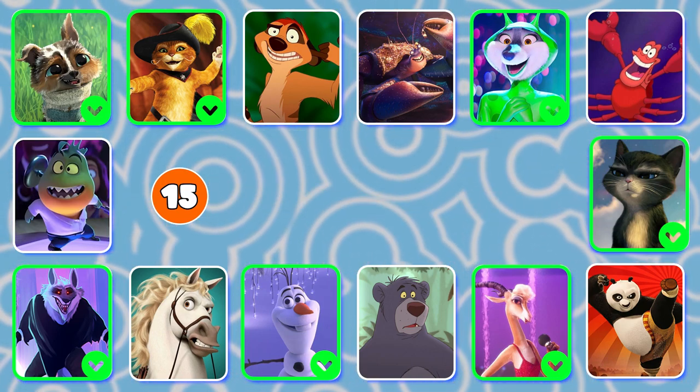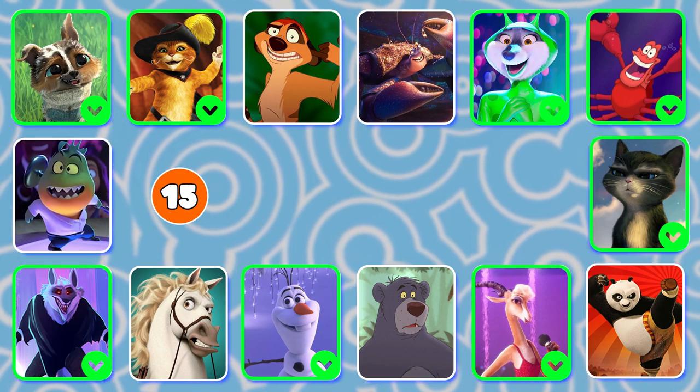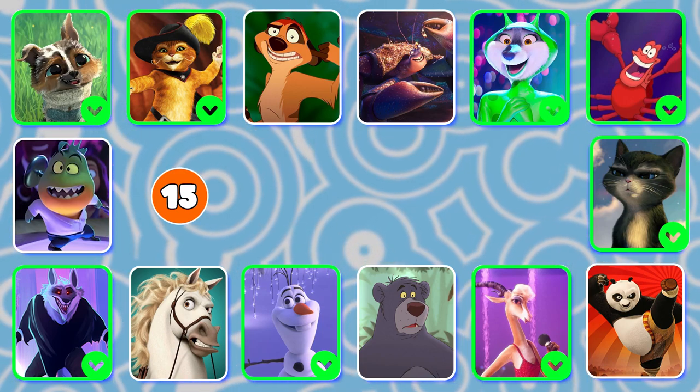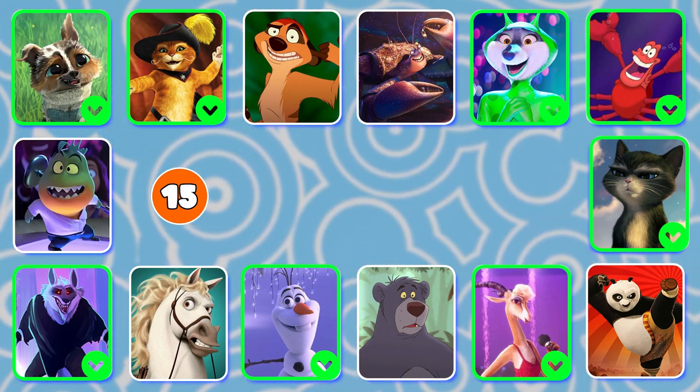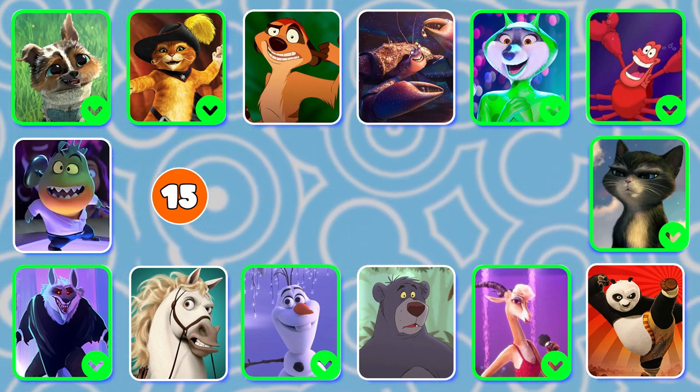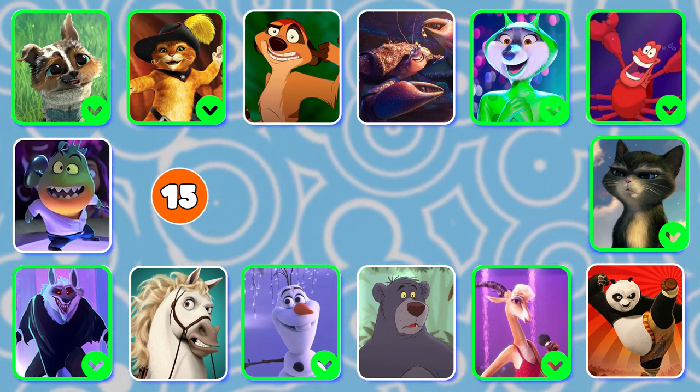This is Sebastian from The Little Mermaid with the Under the Sea song.